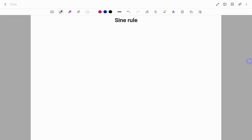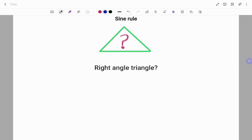Hi everyone, this is your math guru. Today we are going to learn the sine rule. Please don't forget to subscribe below for more easy-to-understand math concepts.